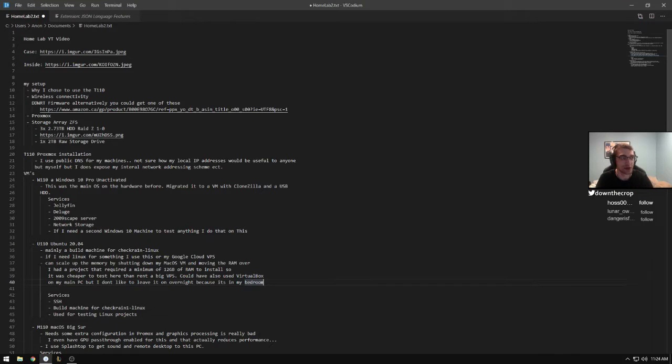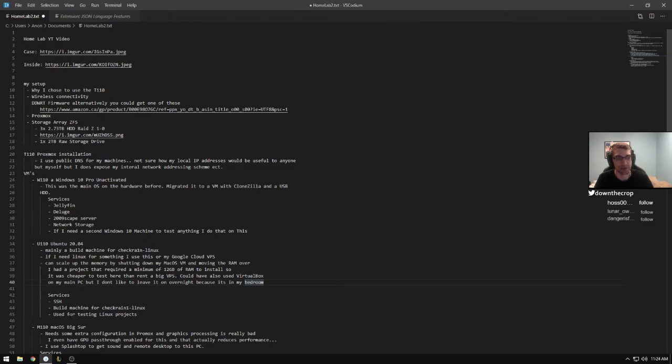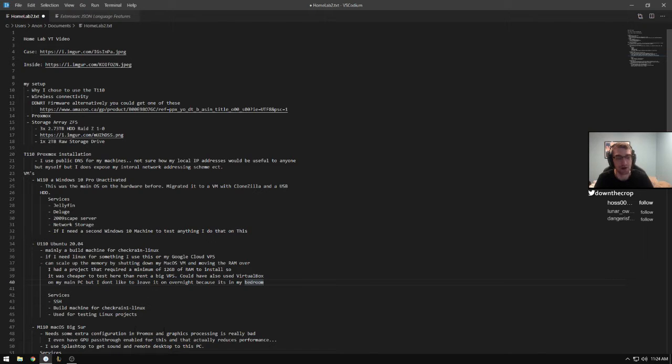Hey, what's up gamers? Today we're going to talk about Homelab. Homelab being the term for the environment that you kind of play around with at home, like home servers and stuff like that.